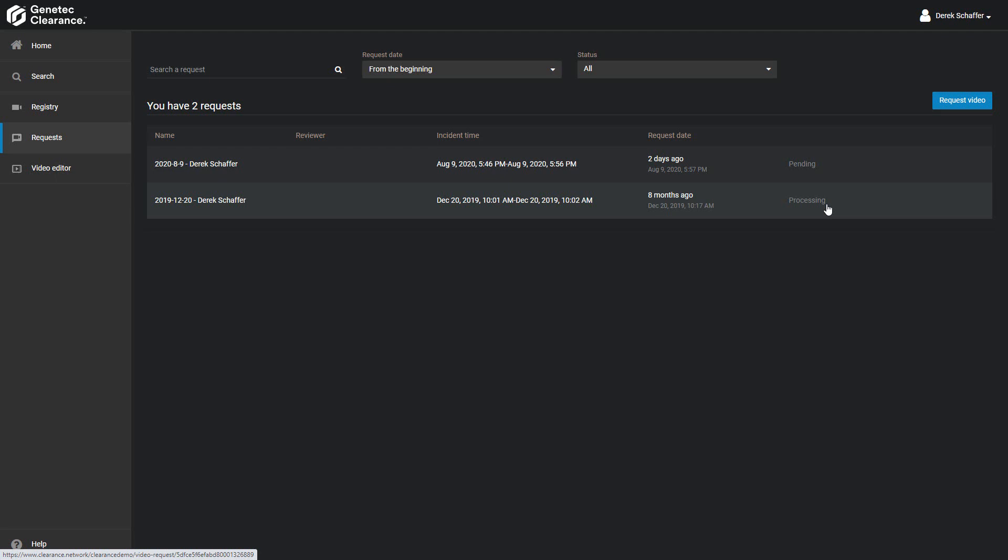If you are on the list of authorized approvers, you will see all video requests made. Click on the My Request button to only see the ones you created yourself.